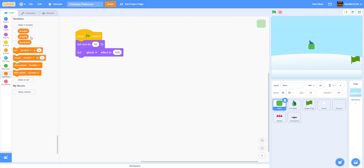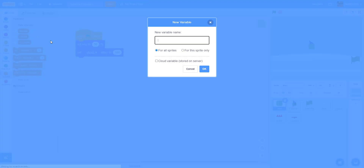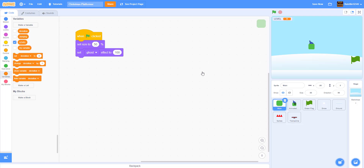Now let's make some variables. We already have 'deviation' and 'jumping' — we'll need those later. Make a new variable called 'level' for all sprites to track what level you're on. At the start of the game, set level to 1.